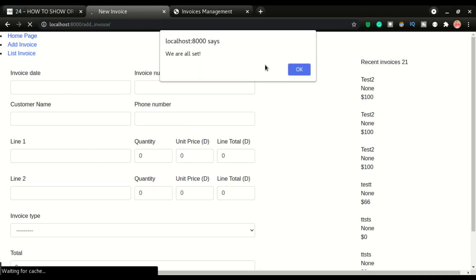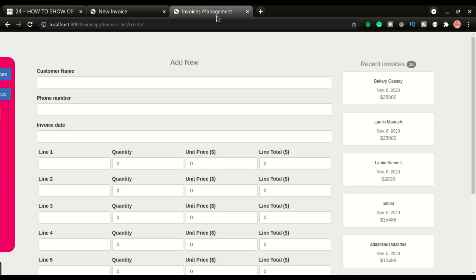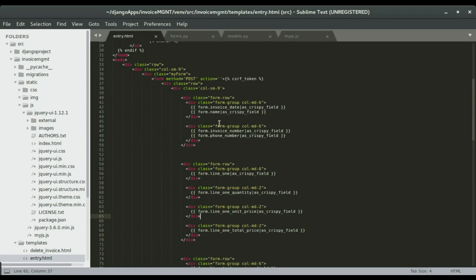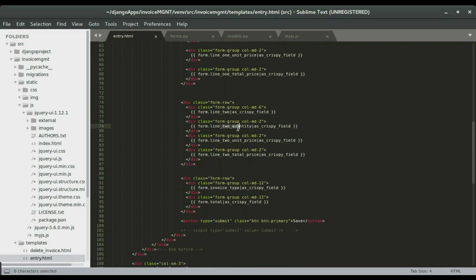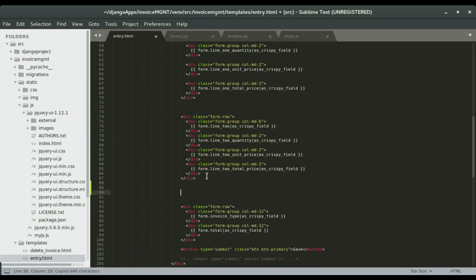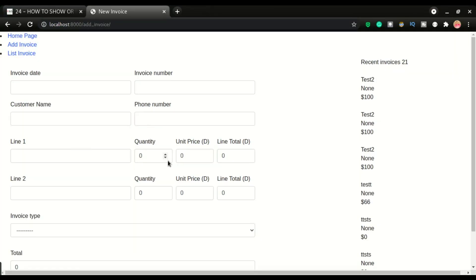By the way, this is the JavaScript that we added in the last video — I'm going to turn that off before we proceed. So we still have line one and line two. On this entry page, sorry, I have to go to subline. We have line one, line one quantity, line one unit price, line one total. You have line two, line two quantity, line two unit price, line two total. So I'm going to copy this and change it to line three, then create line four and line five. I'm going to go through it fast because I've already shown you how to create these fields using crispy forms.